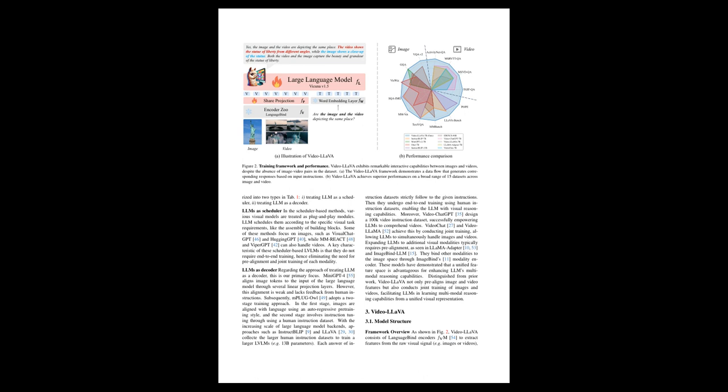The key contributions of this work are the introduction of VideoLLaVA, which binds visual and language features, providing a solution for pre-projection alignment and enabling visual reasoning for both modalities. Extensive experiments validate that unified visual representations improve LLM performance for handling both images and videos and capitalize on the complementarity of modalities.